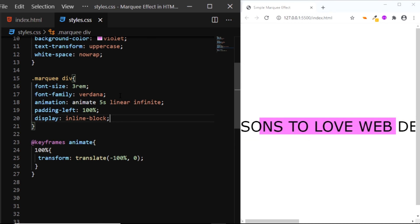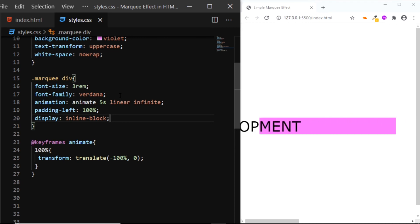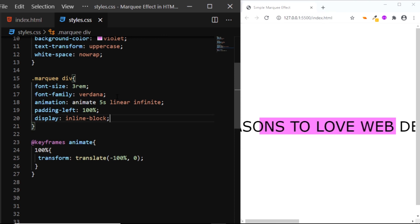But the duration of 5 seconds may seem a bit too fast, so we'll increase it to 10 seconds.